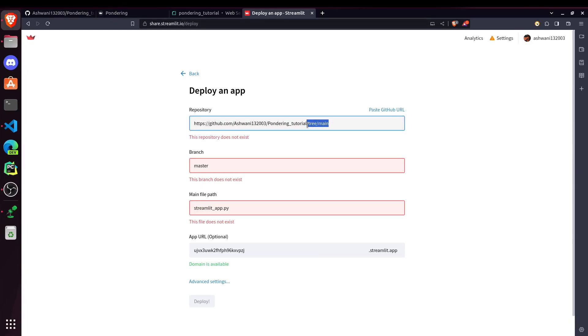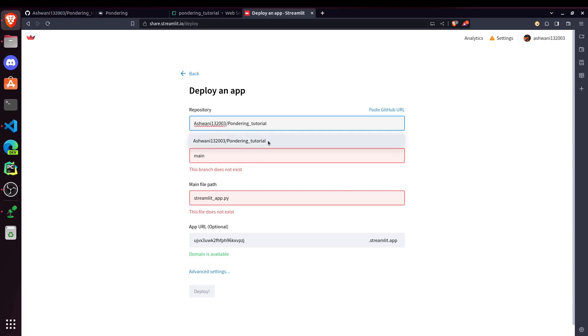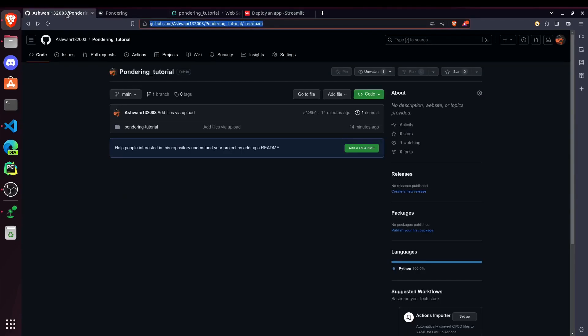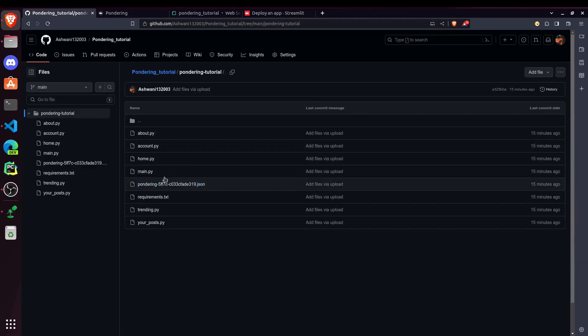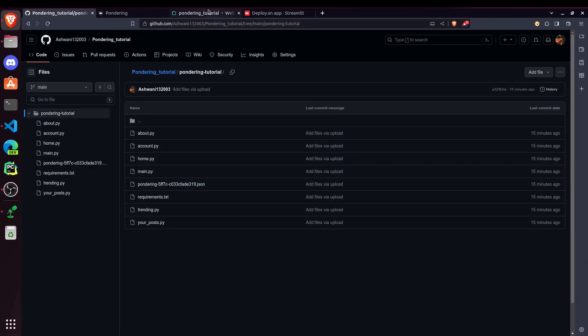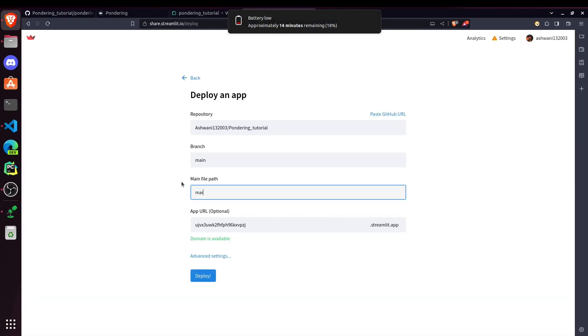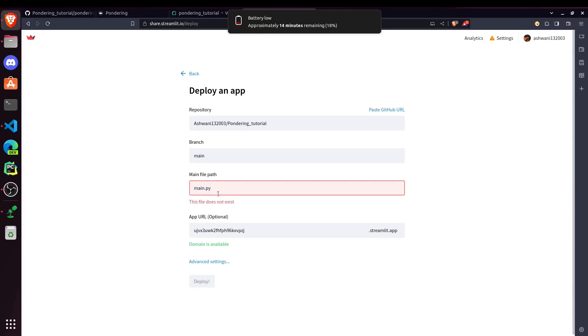After that, the main branch. Then, which is our main file path. So our main file path, you can see, our main file is this main.py which is responsible for running our website. So pass that name here. And it says main.py doesn't exist.